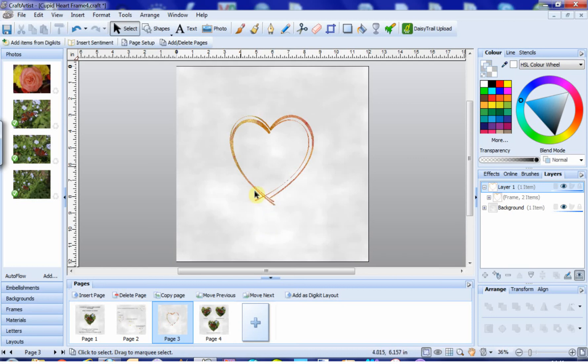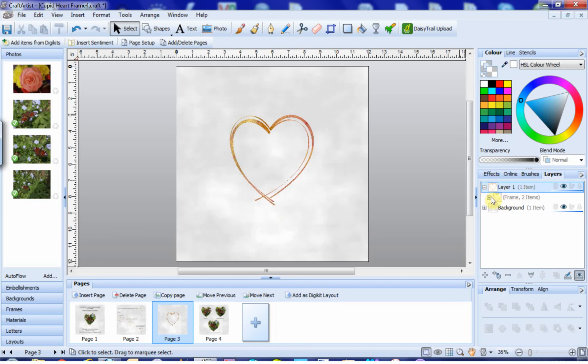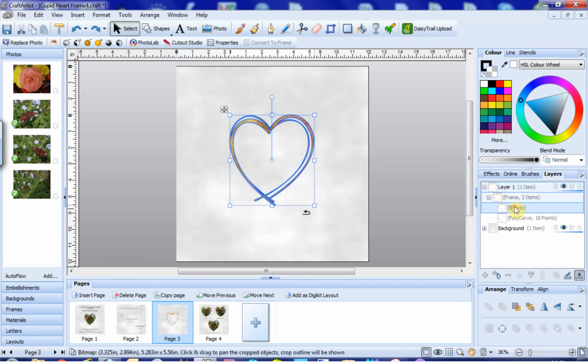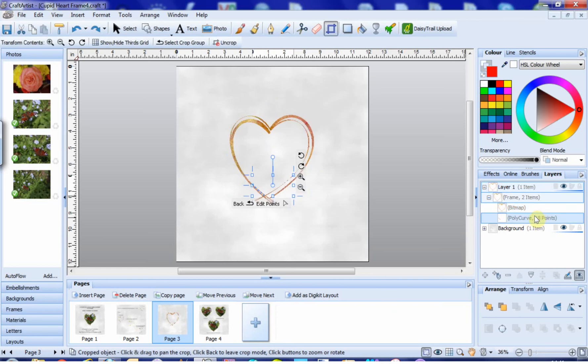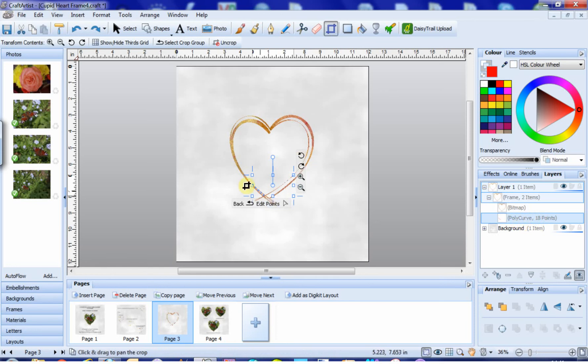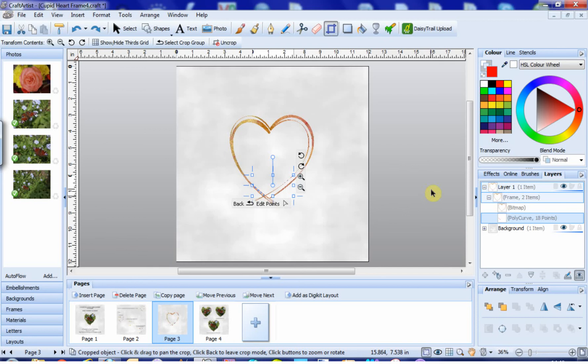If we go to our Layers tab, Layer 1, and we have the frame here. Open that out, and we've got the frame bitmap and we have the polycurve. The polycurve is where the photograph is supposed to snap into, and as we can see, it's not working the way it should. This is what we need to change to make our frame work. So we're going to replace this polycurve with a working one.